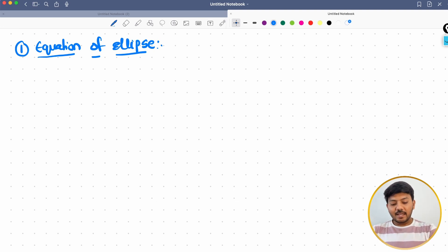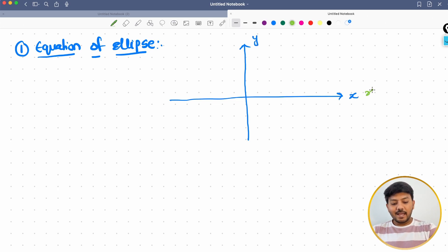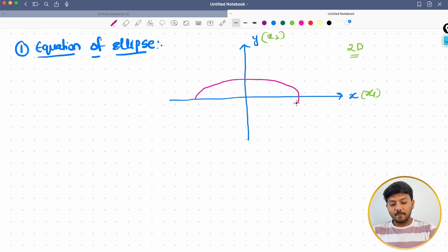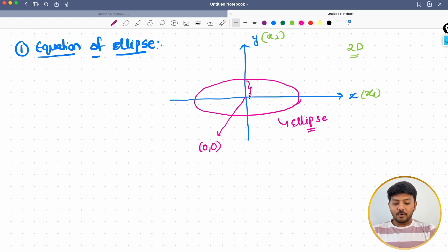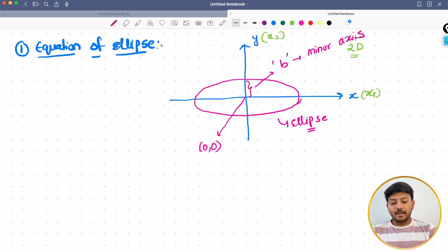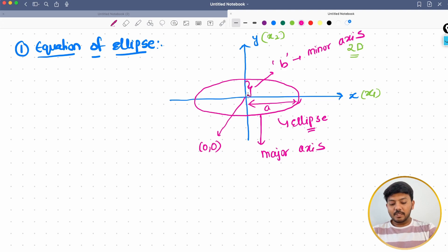Let's understand what an ellipse is. Let's say I have axes x and y — I might even call them x1 and x2 if you are approximating for n dimensions. So this is a two-dimensional space and my ellipse would look something like this. This is called an ellipse, and it is very different from a circle. This is my origin (0, 0). The length from the origin to the y value is called b, and we call it the minor axis. This length is called a and we call it the major axis. So if this length is b, the opposite side is also b, and if this length is a, the other side is also a.